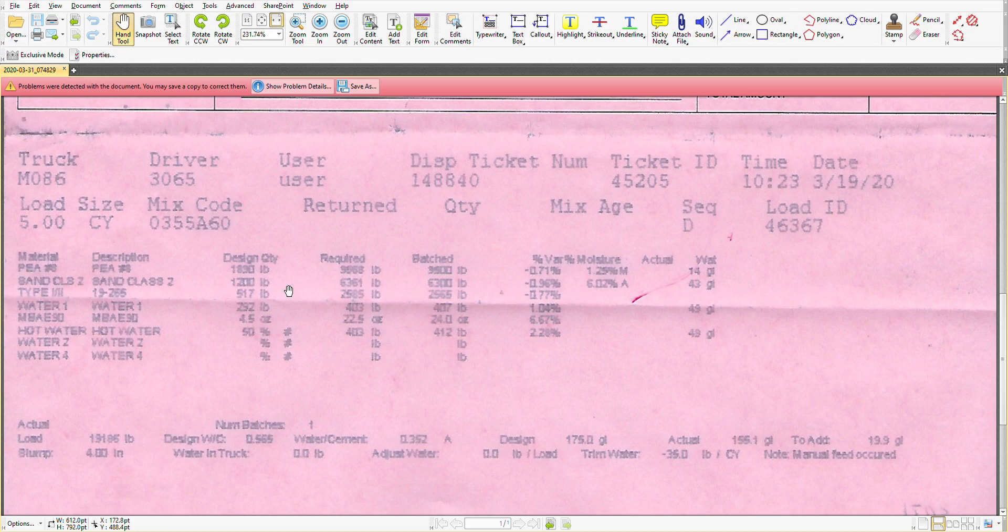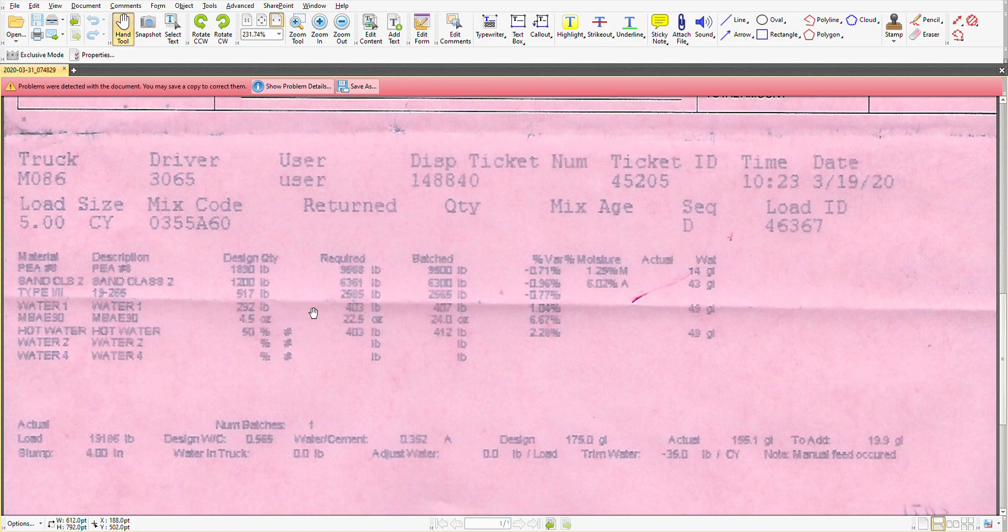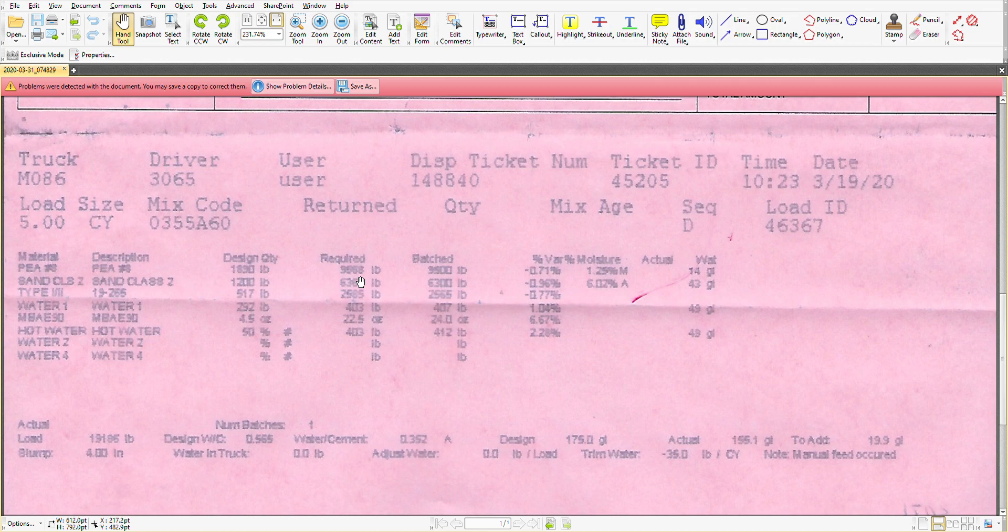If you take these numbers and multiply them by 5, just like multiplying recipe quantities, you'll see that that's where these numbers come from. So it's just taking the design quantity, multiplying it by 5.